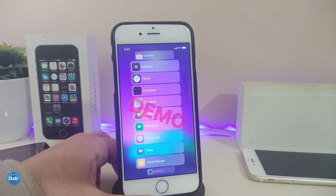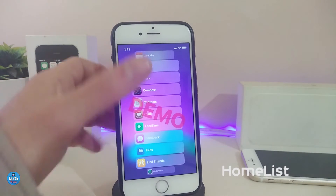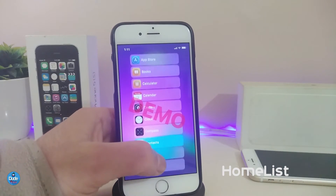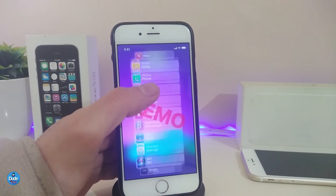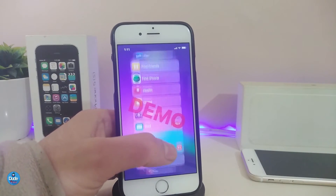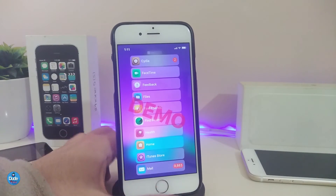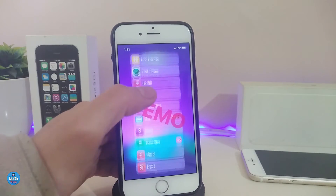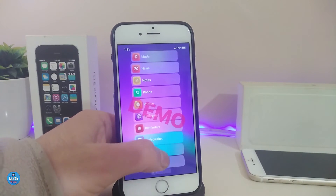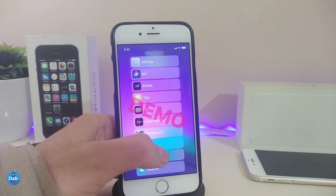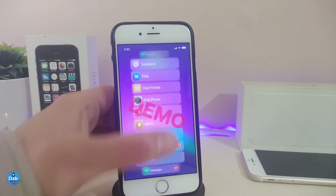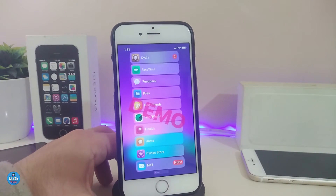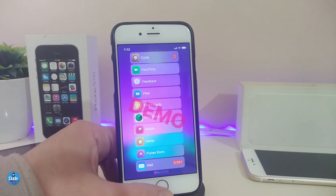Let me now talk about the next tweak — Home List. This is a demo for that tweak. If you want to download it, you have to purchase it — it costs about $4. This is how the tweak is going to look, bringing most of your tweaks and apps into one single page. You also have different customization options you can do from under the settings.